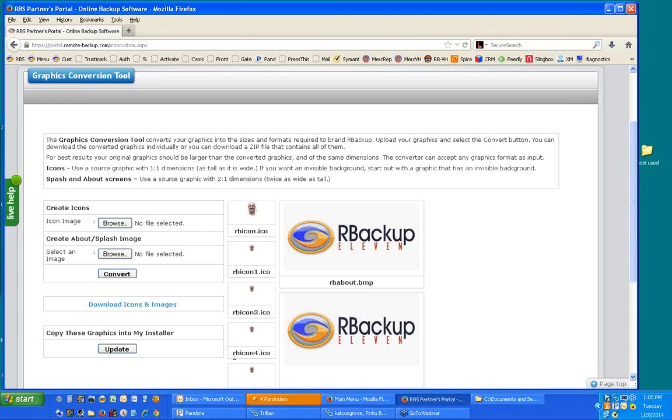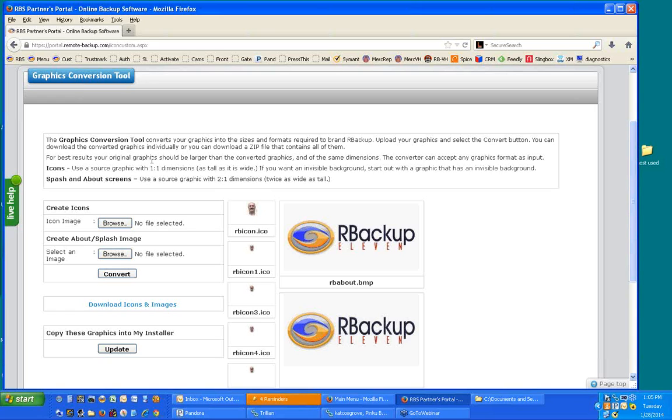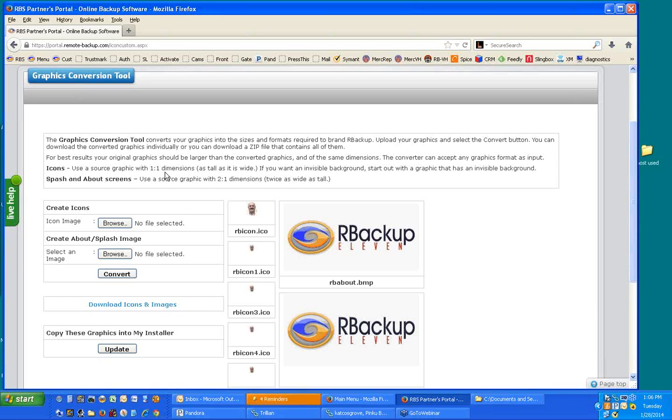Just to prove that it will do anything, I made an icon out of Mitch Wrong. Many of you know Mitch. I grabbed his picture from his website and used it to create icons. And look, it did a really good job. And I actually imported these into the client software. I got Mitch client software now. It's great. For best results, the original graphics should be larger than the converted graphics. They could be any size, but larger is better because if they're smaller, then the system's going to try to expand them. For the icons, use a source graphic with one-to-one dimensions, as tall as it is wide. And for the splash and about screens, use a source graphic that has two-to-one dimensions, so it's twice as wide as it is tall. Just the dimensions matter. Nothing else matters - not the color, the size, nothing else matters.